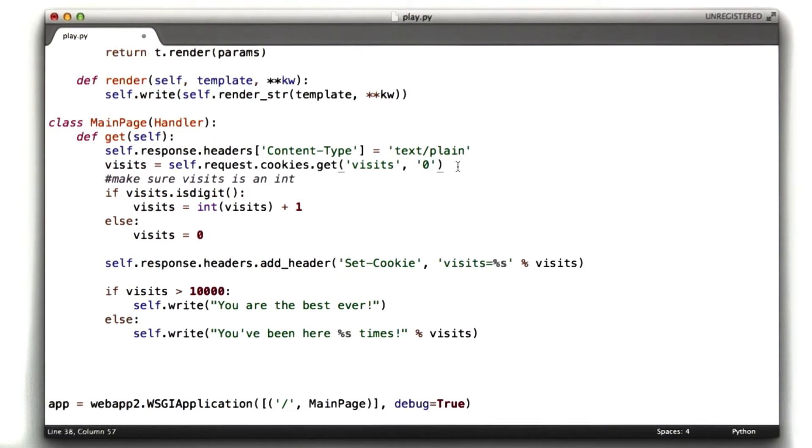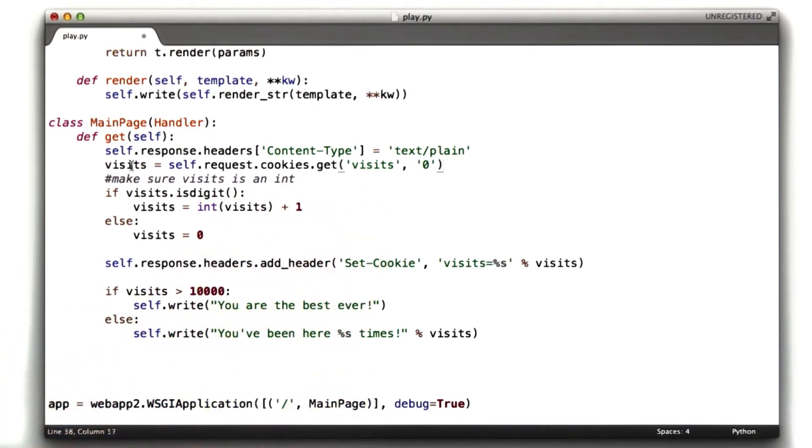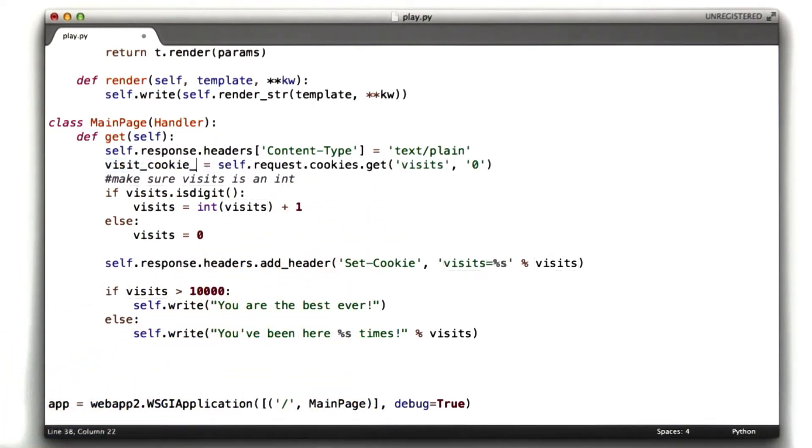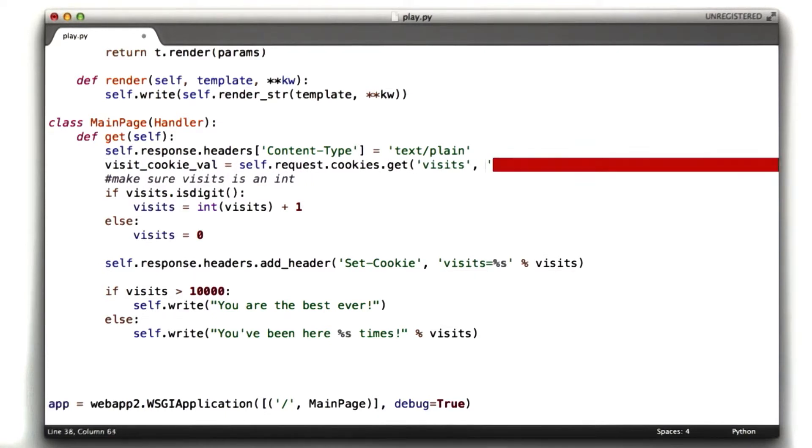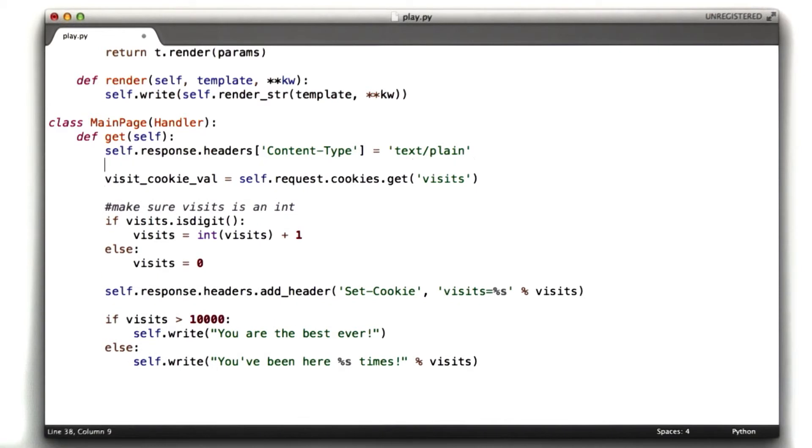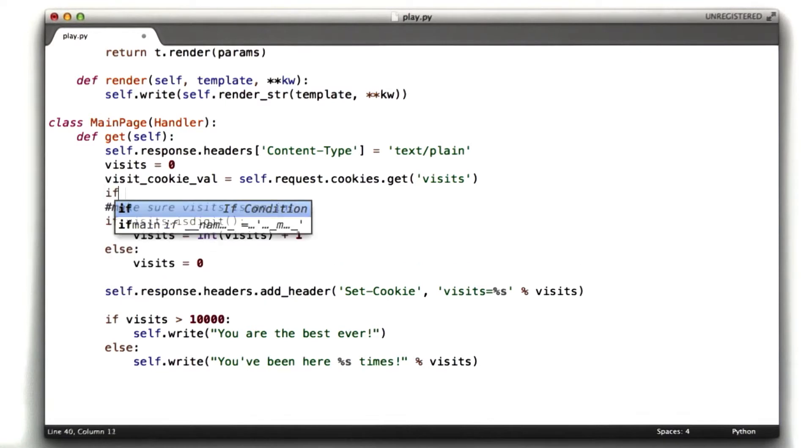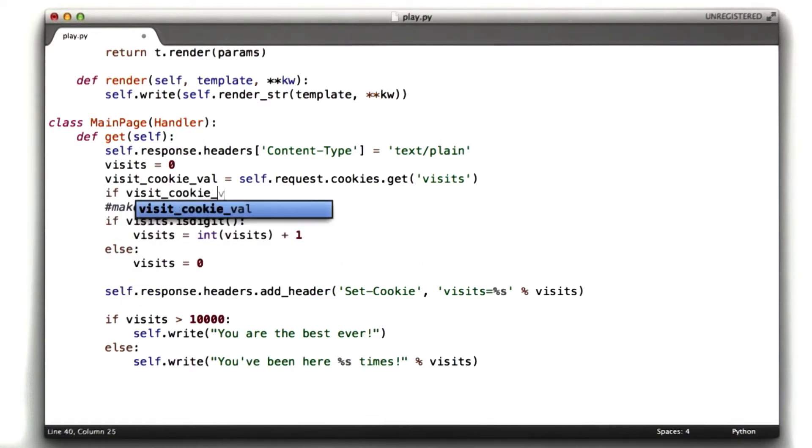So the first thing we want to do is we're not going to store this visits in a variable called visits anymore. We're going to call it visitCookieVal equals getVisits. And we're also going to make a new variable for our actual visits count, which is going to by default be 0. And then we say if visitsCookieVal,